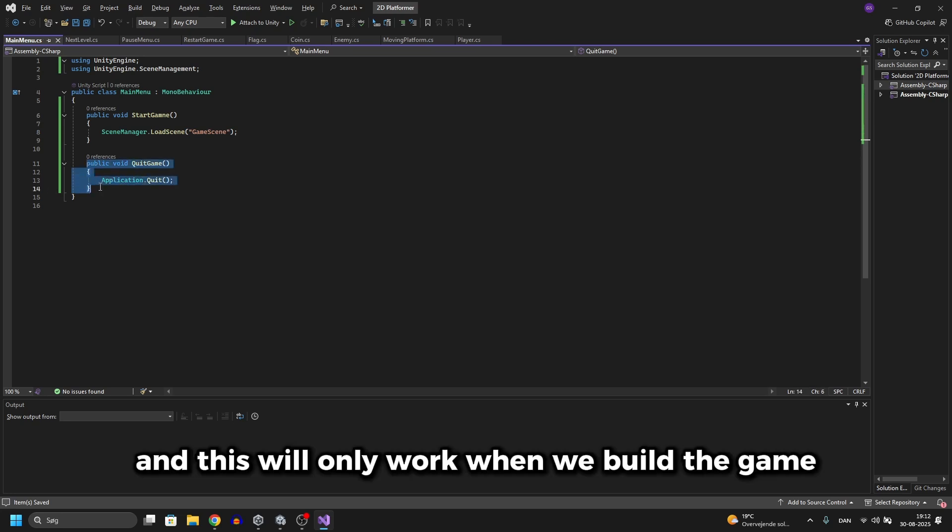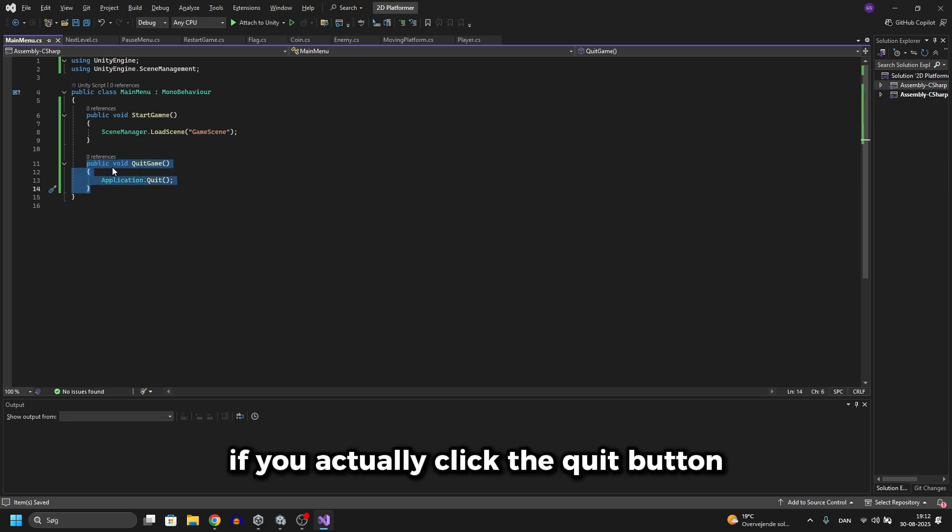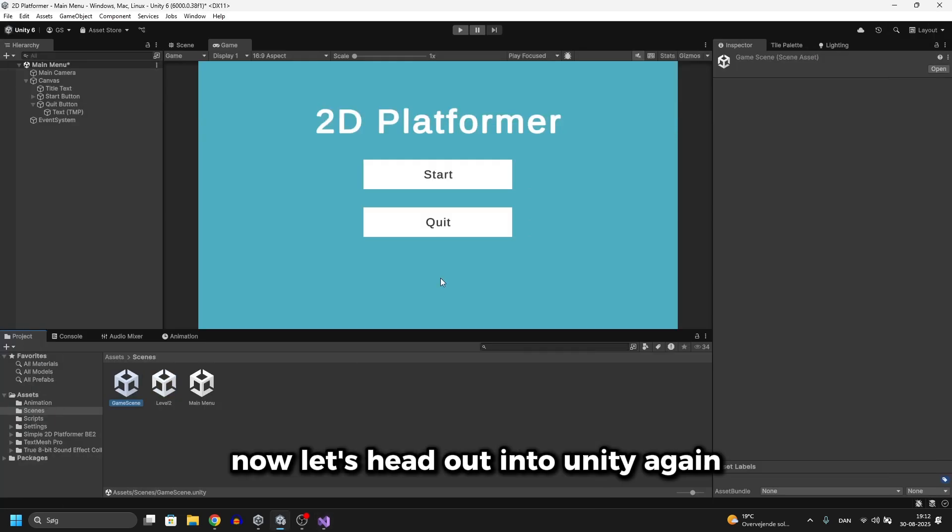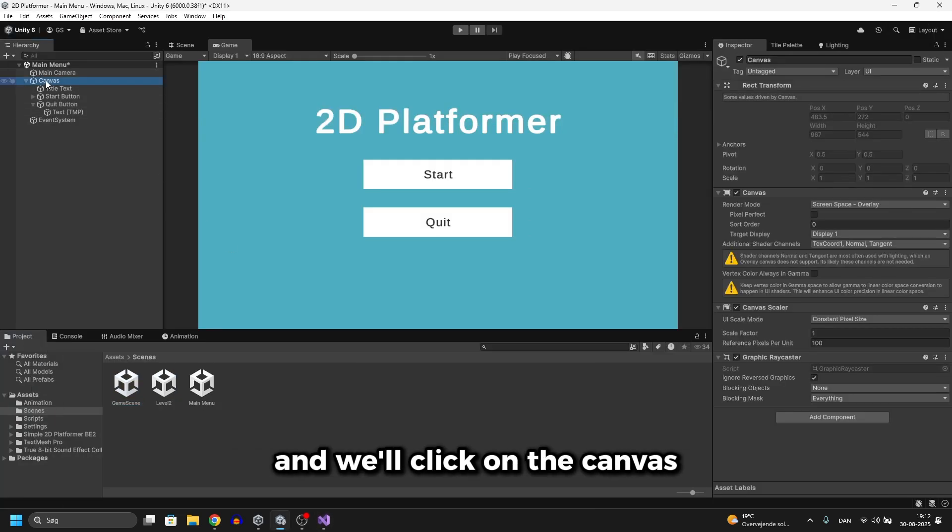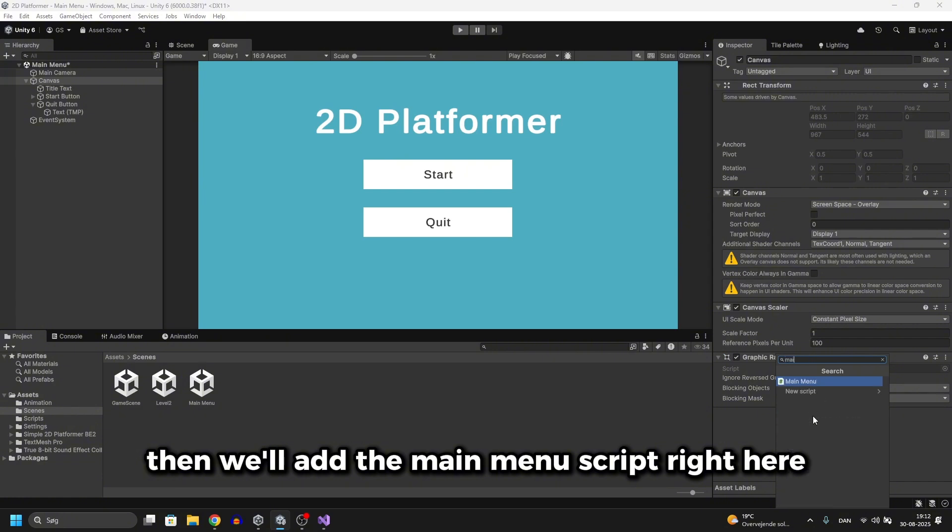And for the quit we'll just do Application.Quit. And this will only work when we build the game. It won't work in the editor if you actually click the quit button. Now let's head out into Unity again. We'll click on the canvas and then we'll add the main menu script right here.